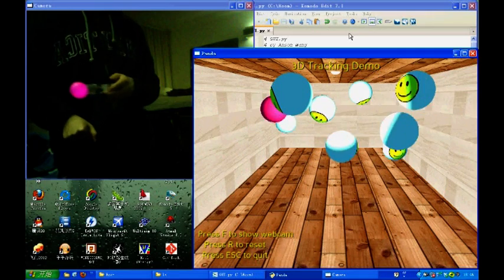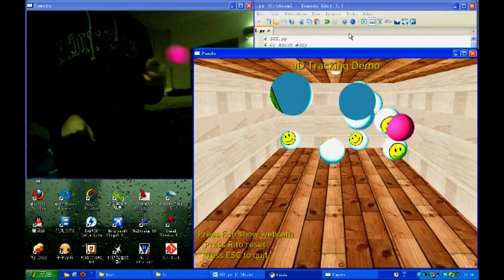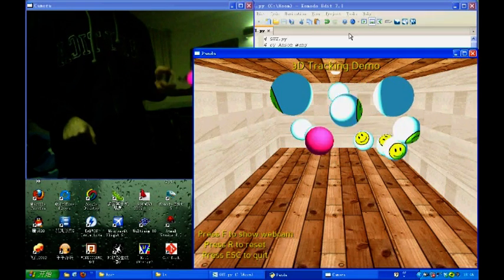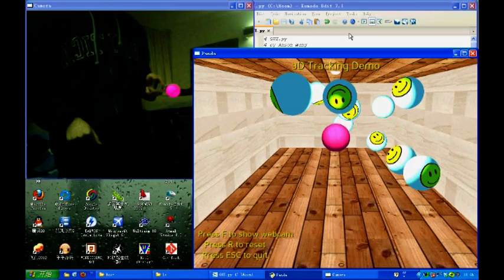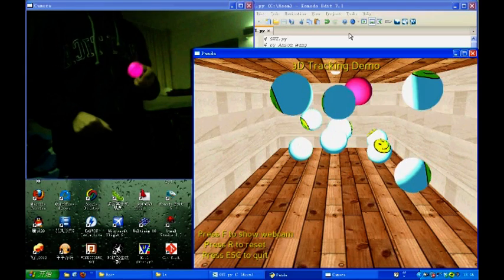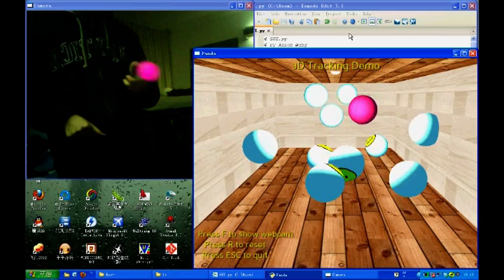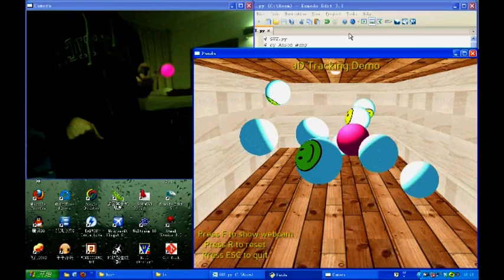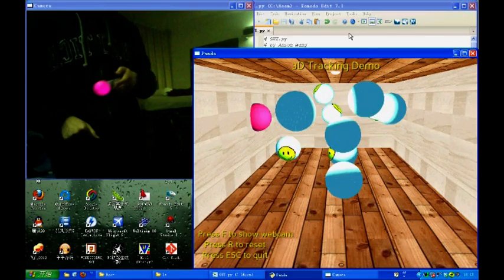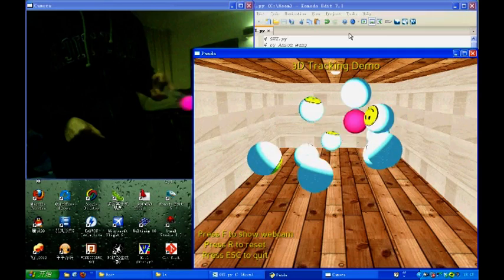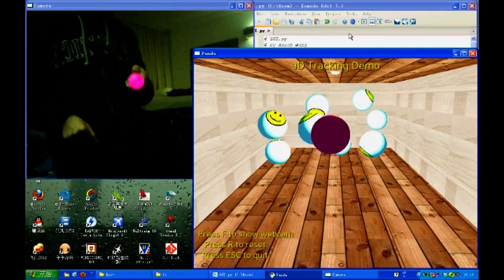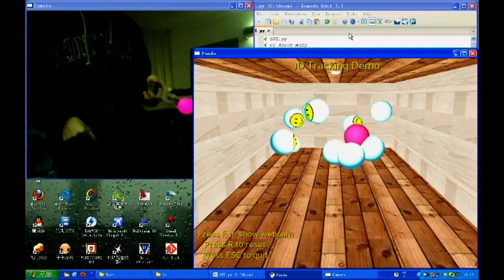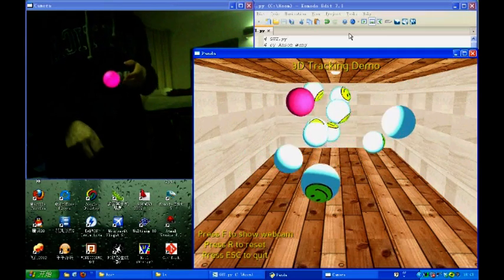As you can see, I'm moving around my pink ball. And I'm scrambling those smiley balls. And as you can see, the virtual pink ball follows the real pink ball very well.